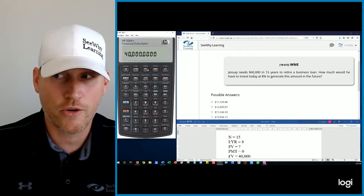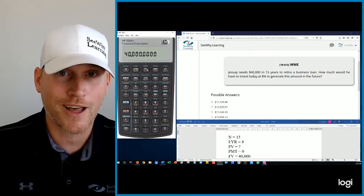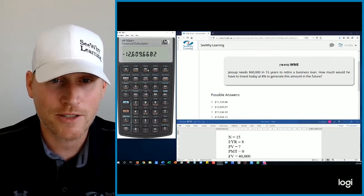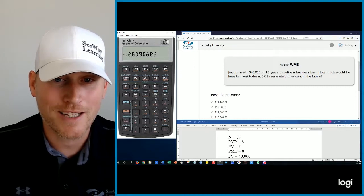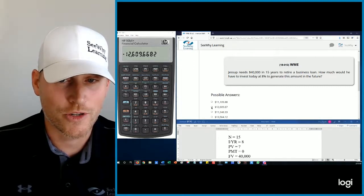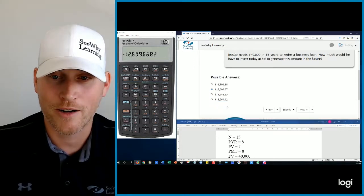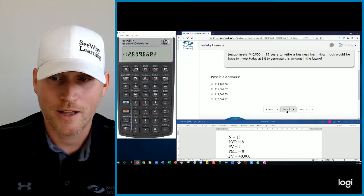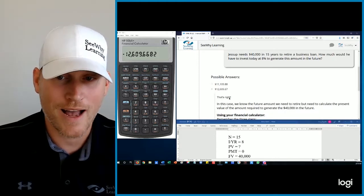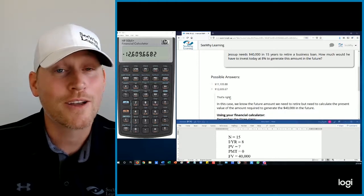Moment of truth. What's our present value? $12,609.67 rounded. Do we see that answer? We sure do. There it is. Let's submit that. All right, we got it right.